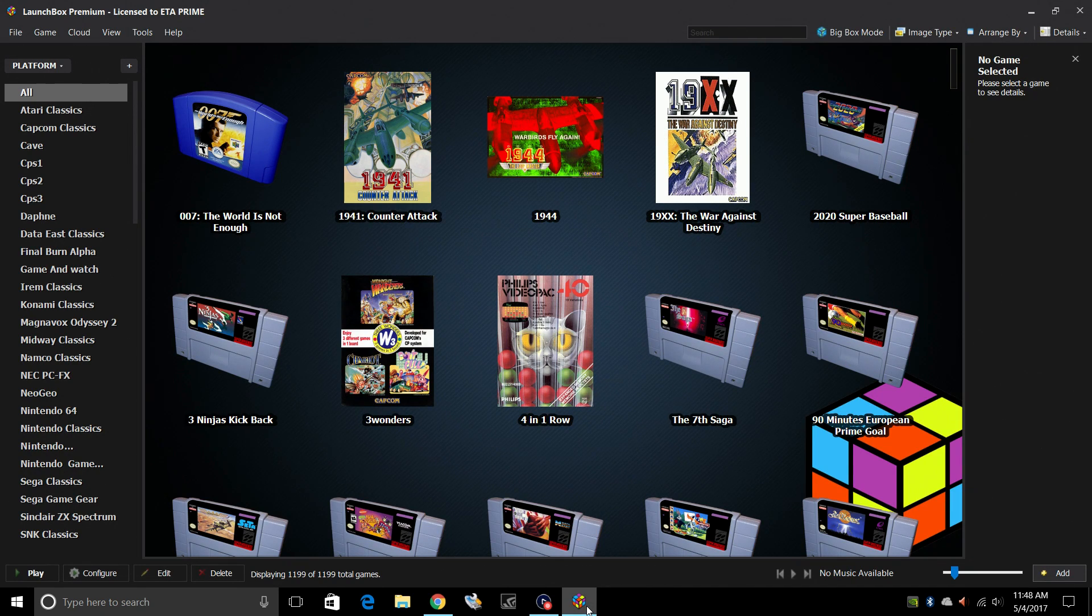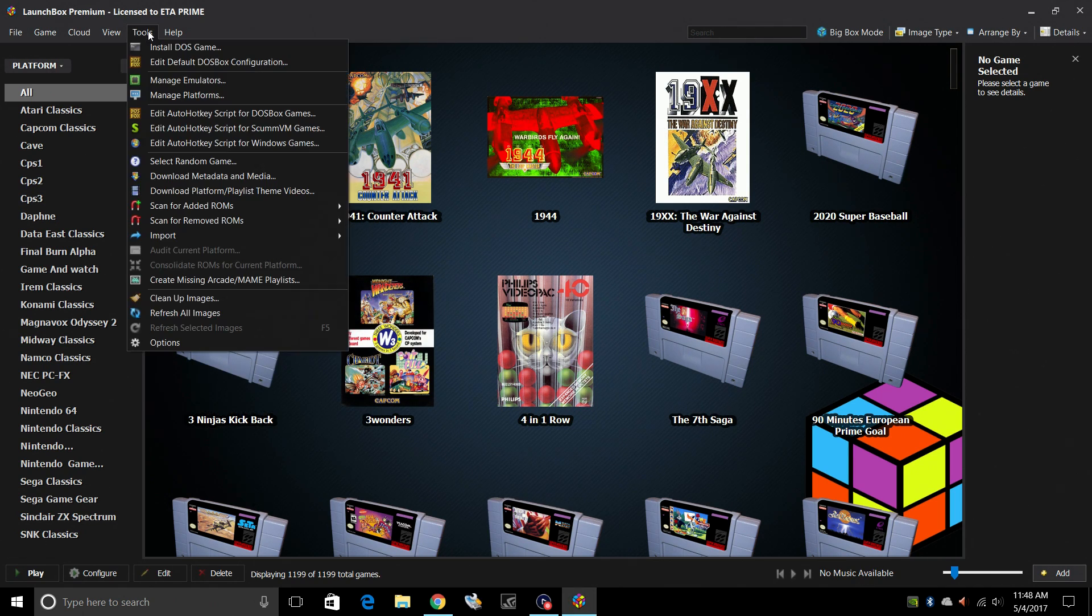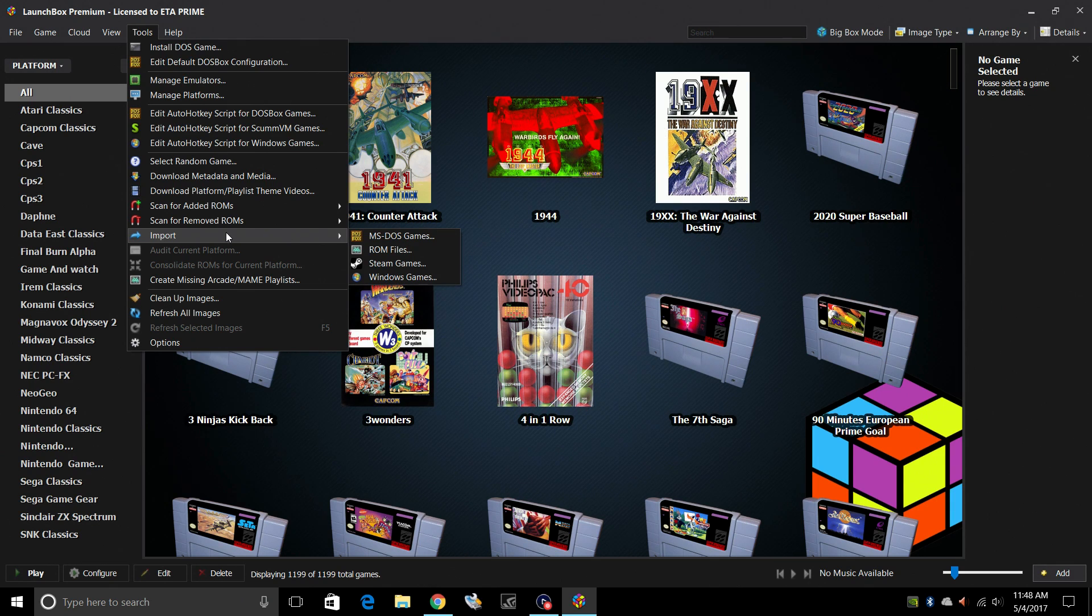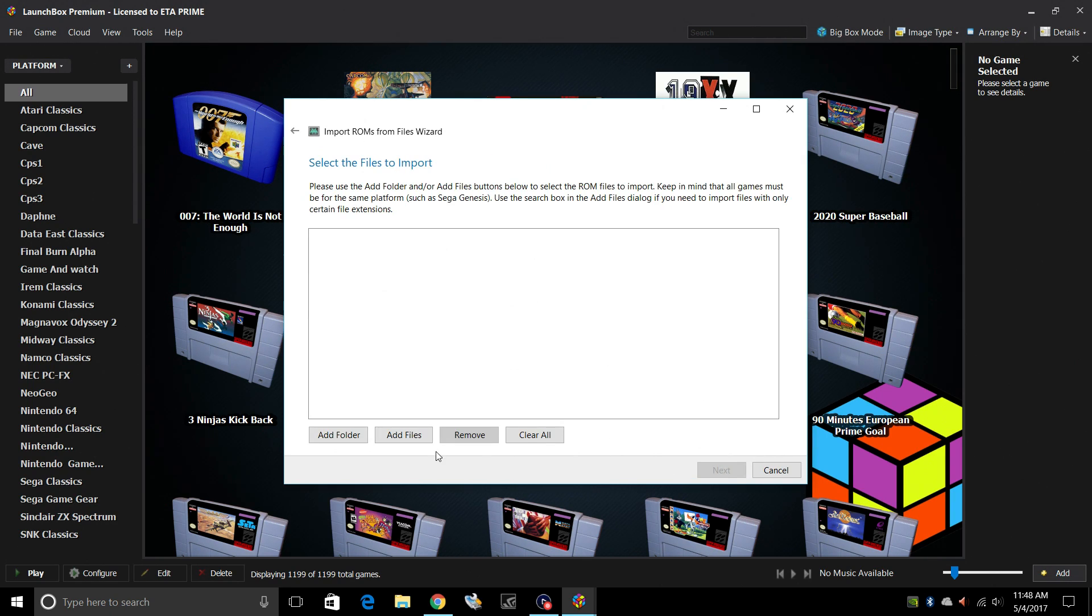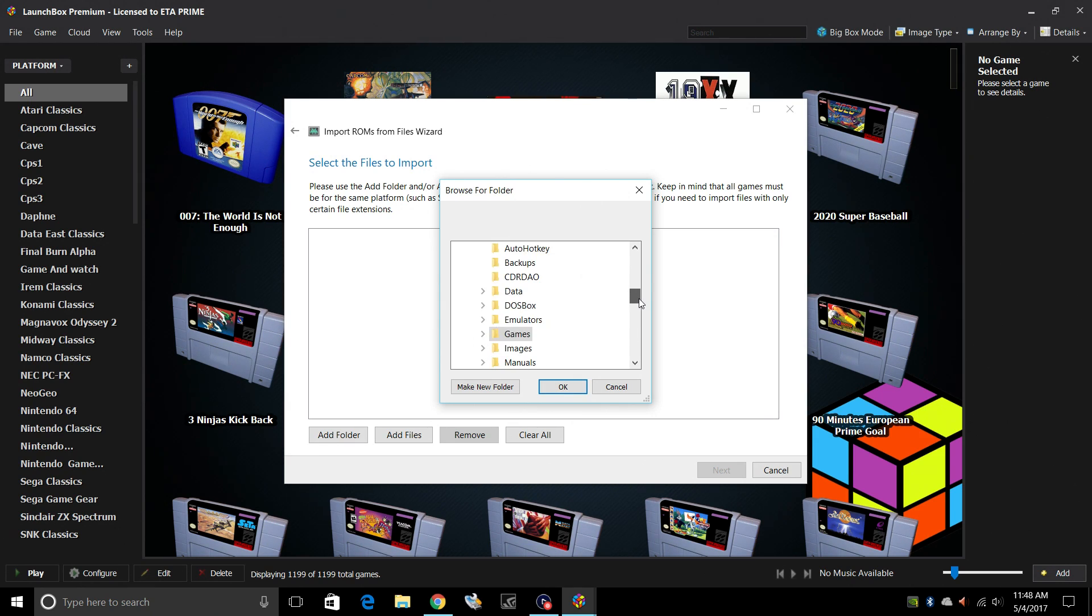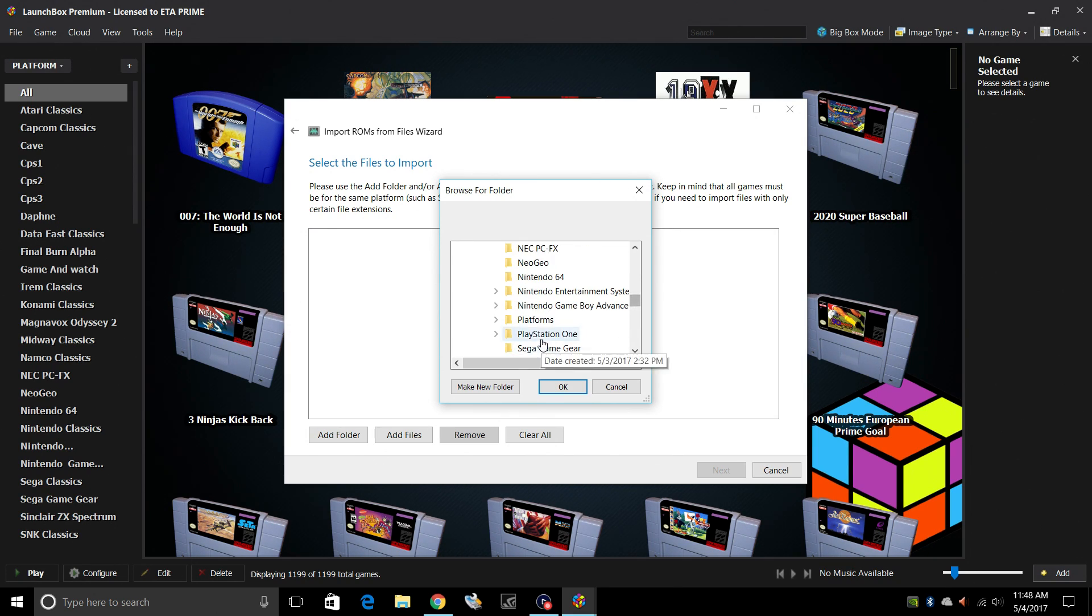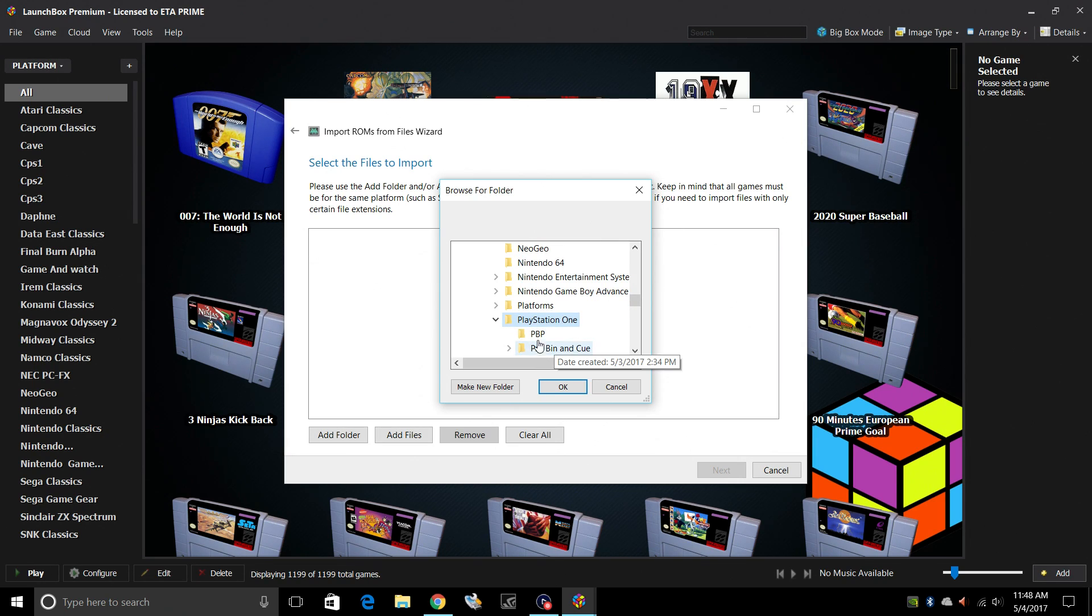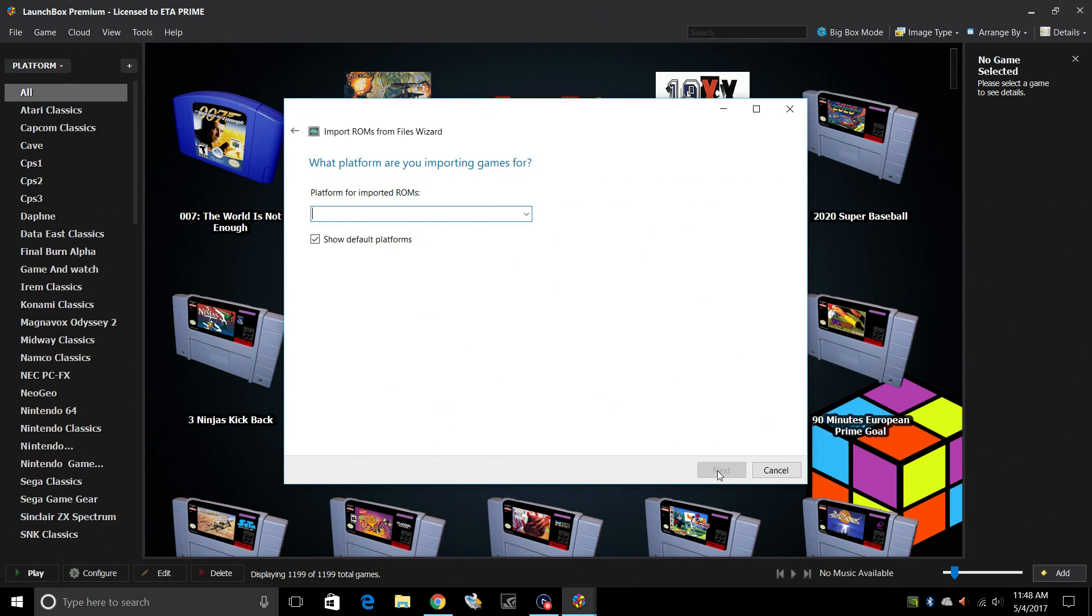Open LaunchBox back up. And we're going to import our games. So I'll go to Tools. Import. ROM files. This is the import ROM wizard. Click Next. I'm going to add that whole PlayStation 1 folder that's in my LaunchBox directory. Even though there's separate folders in there, it will detect the games. PlayStation 1. As you can see, I do have two folders in here. That's OK. We're just going to click OK. And Next.